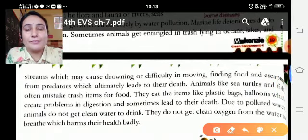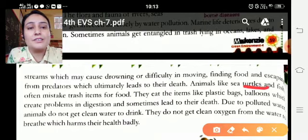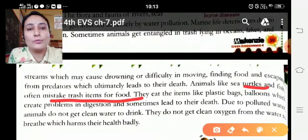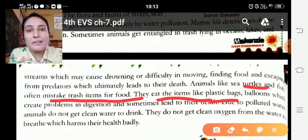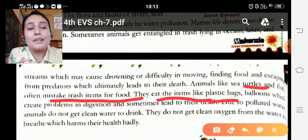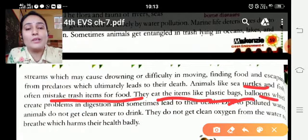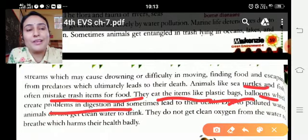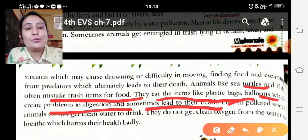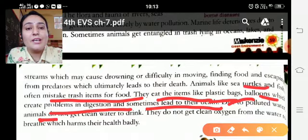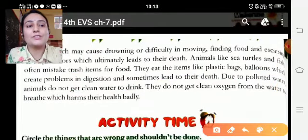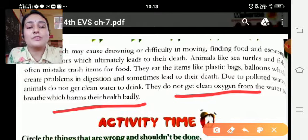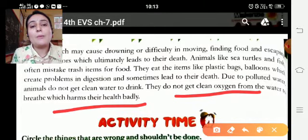Animals like sea turtles and fish often mistake trash items for food. They eat items like plastic bags or balloons, causing problems in their digestion. Due to polluted water, animals don't get clean water to drink.